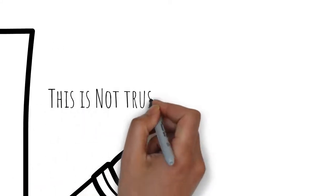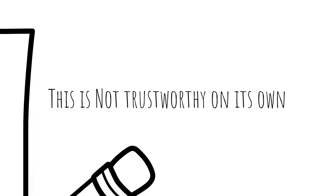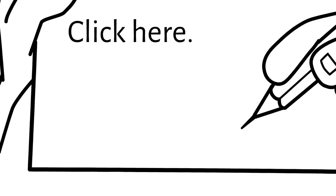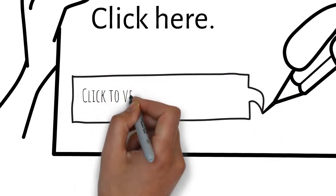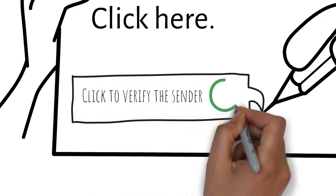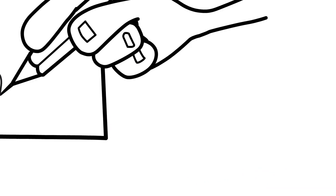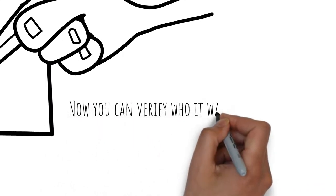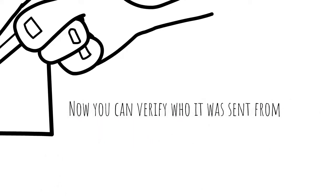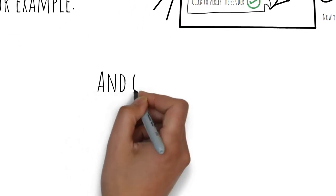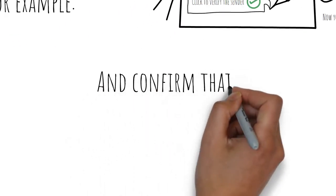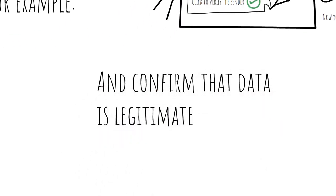On its own, this is not trustworthy. However, if you signed this data with a DID and enabled third parties to verify it, you could trust the authenticity of the sender and confirm that the data itself is legitimate.